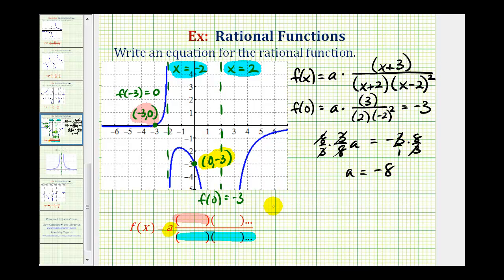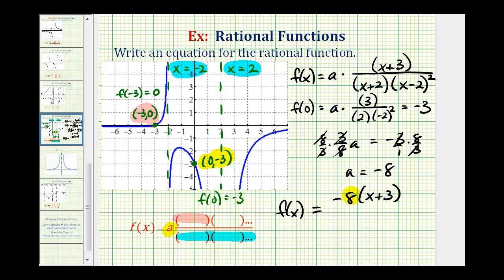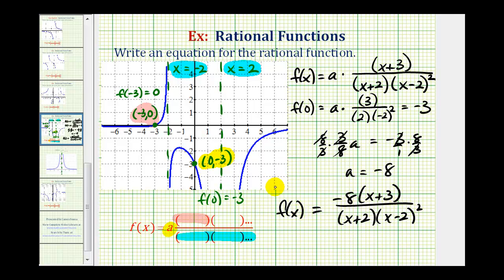Putting all the pieces together, our function f(x) is equal to negative eight times the factor (x + 3), divided by one factor of (x + 2) and two factors of (x - 2). This rational function has all the characteristics provided by the graph.